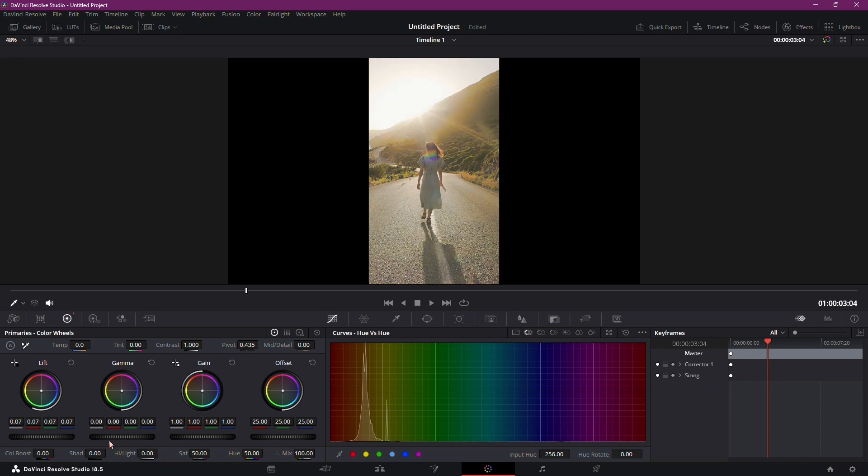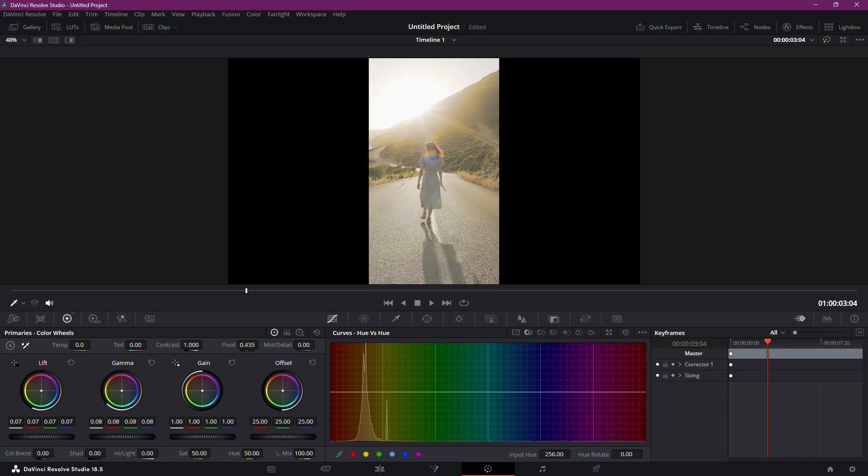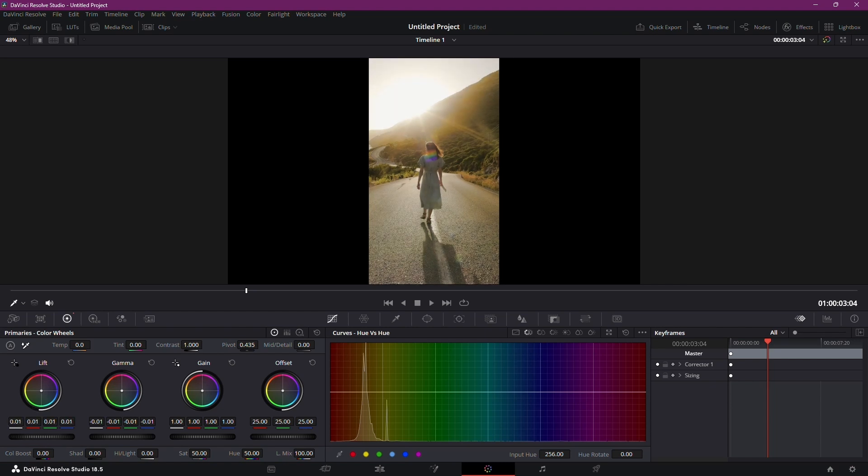To further brighten your video, adjust the Gamma Wheel. Moving it to the left will brighten the video even more. Play around with these controls until you achieve the desired brightness. If you ever need to darken the video, simply drag the Gamma Wheel to the right.